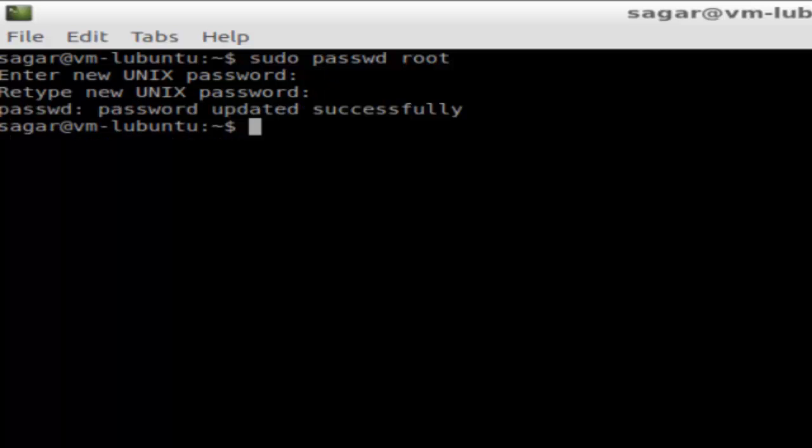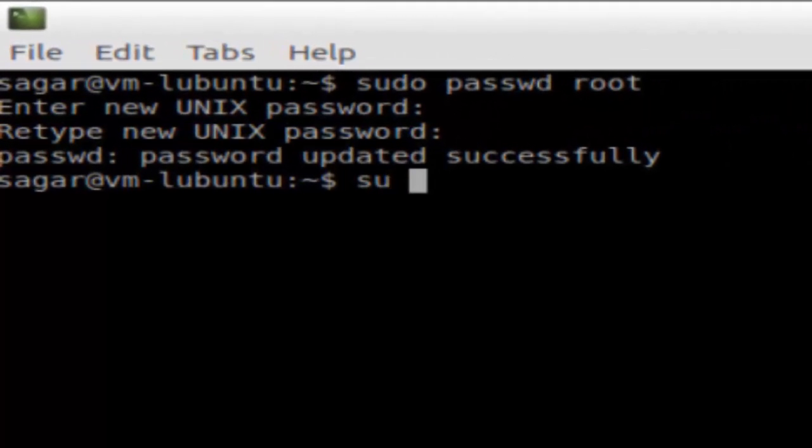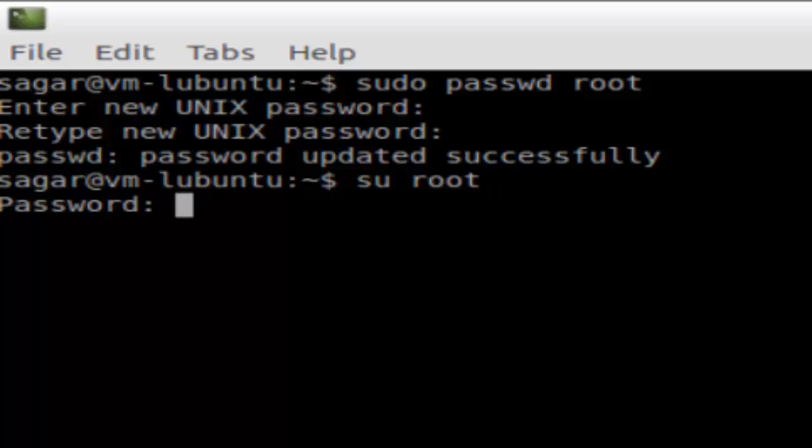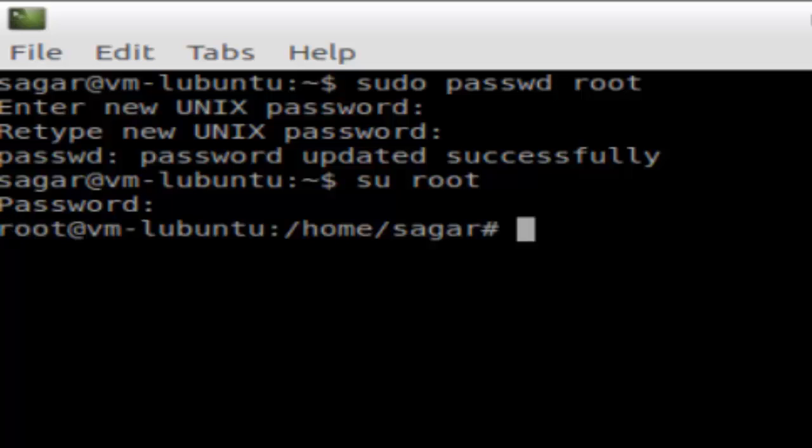I can use this command to login as root: su, that is switch user, and here type the name of the user, that is root. If I want to login as root, then type the password for the root and hit enter. As you can see, right now I'm logged in as root.